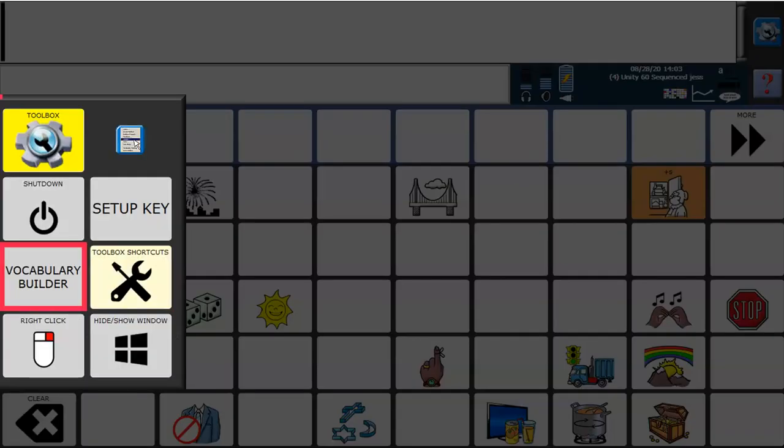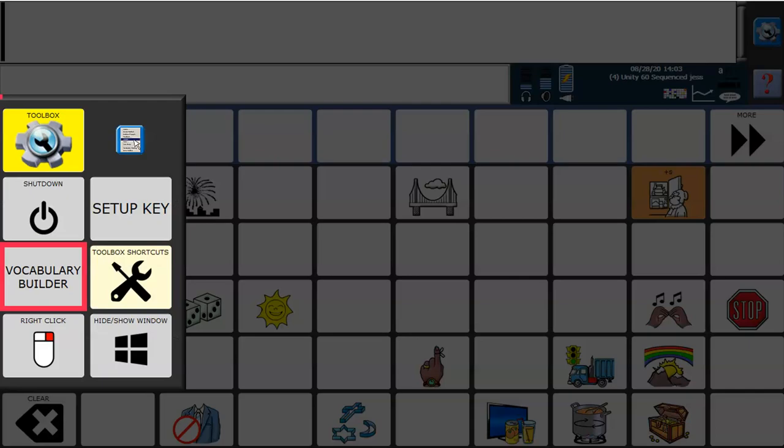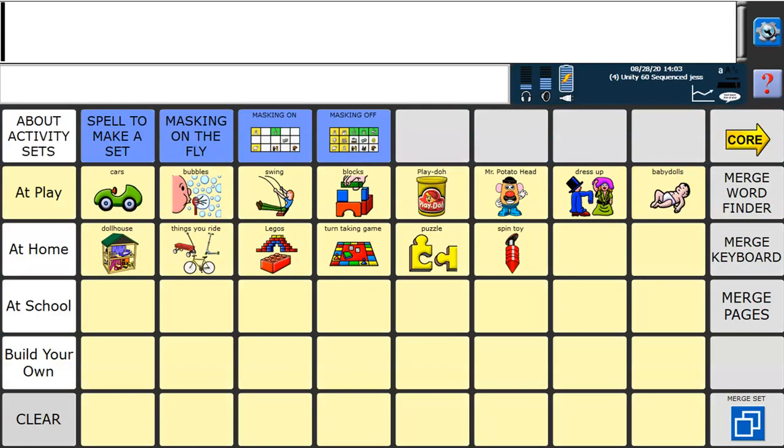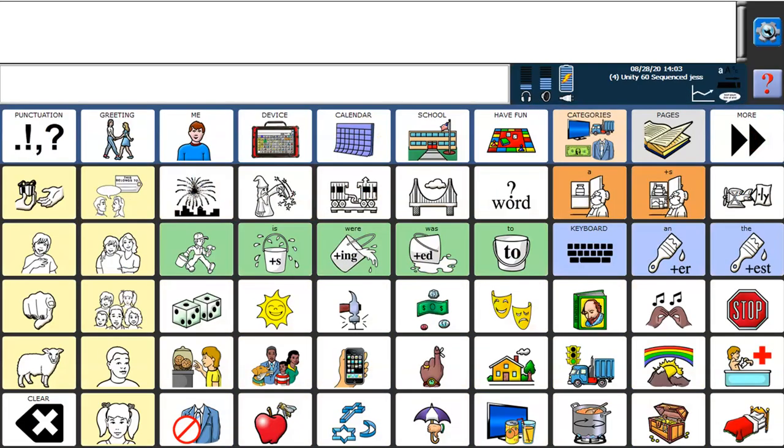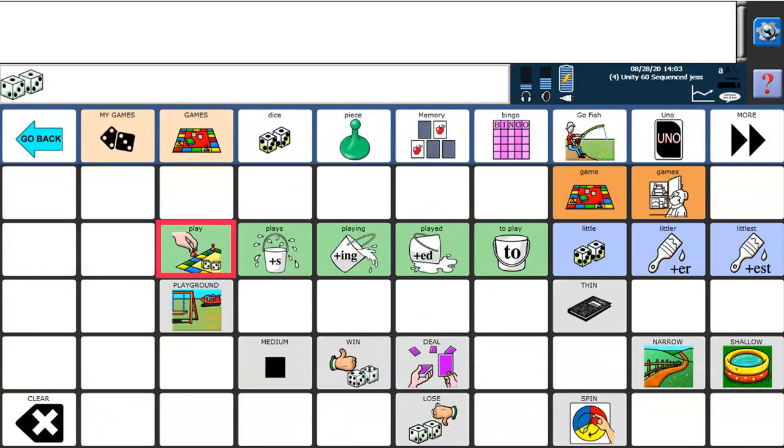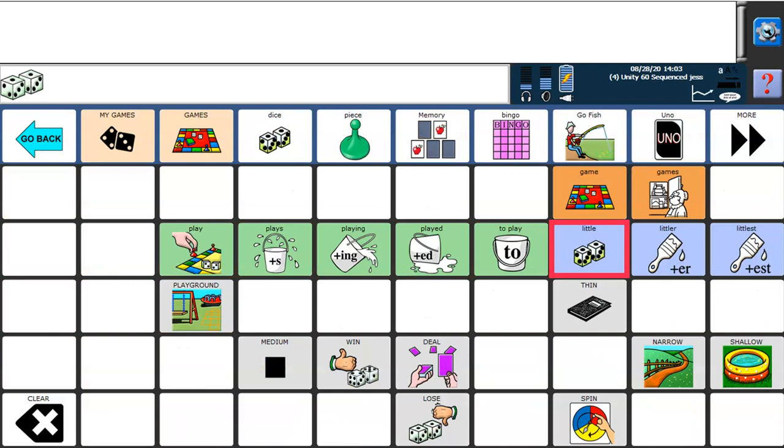If I go back into Vocabulary Builder and turn this masking off, I now have the full set of vocabulary again. And you will see those words are in exactly the same place. Before we saw play and little, however, the rest of this vocabulary was hidden.